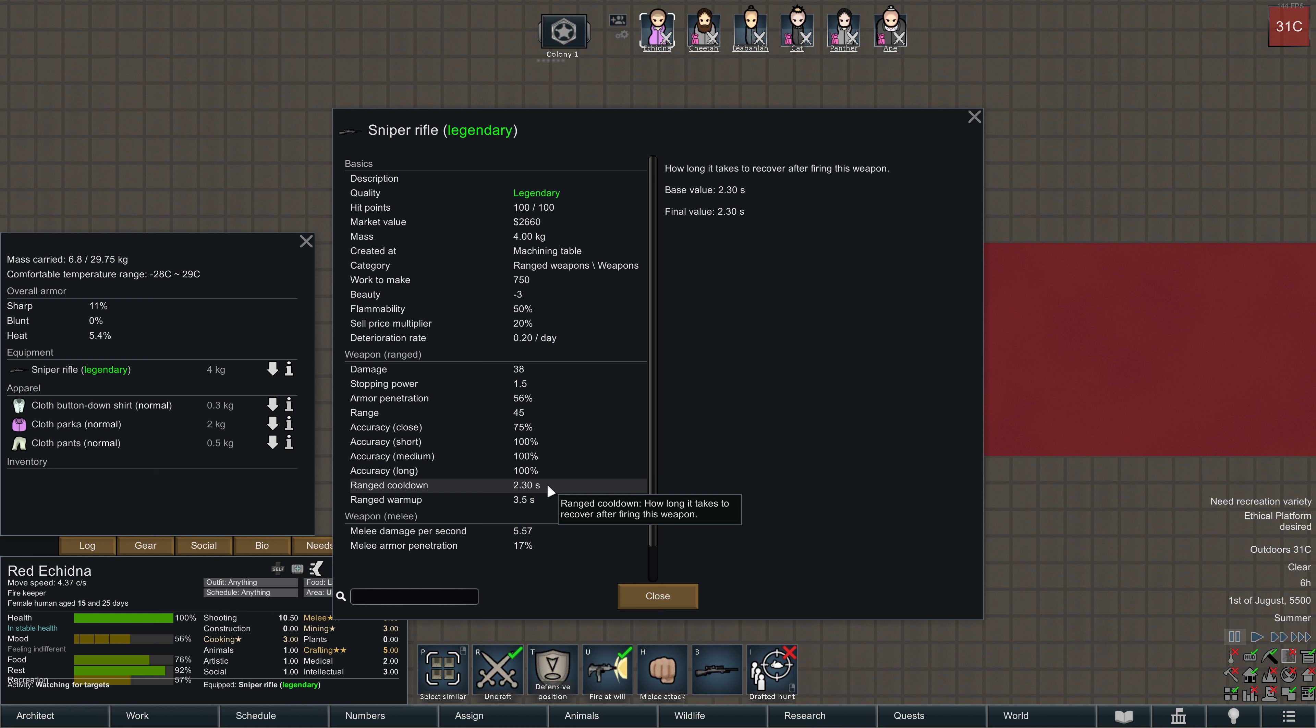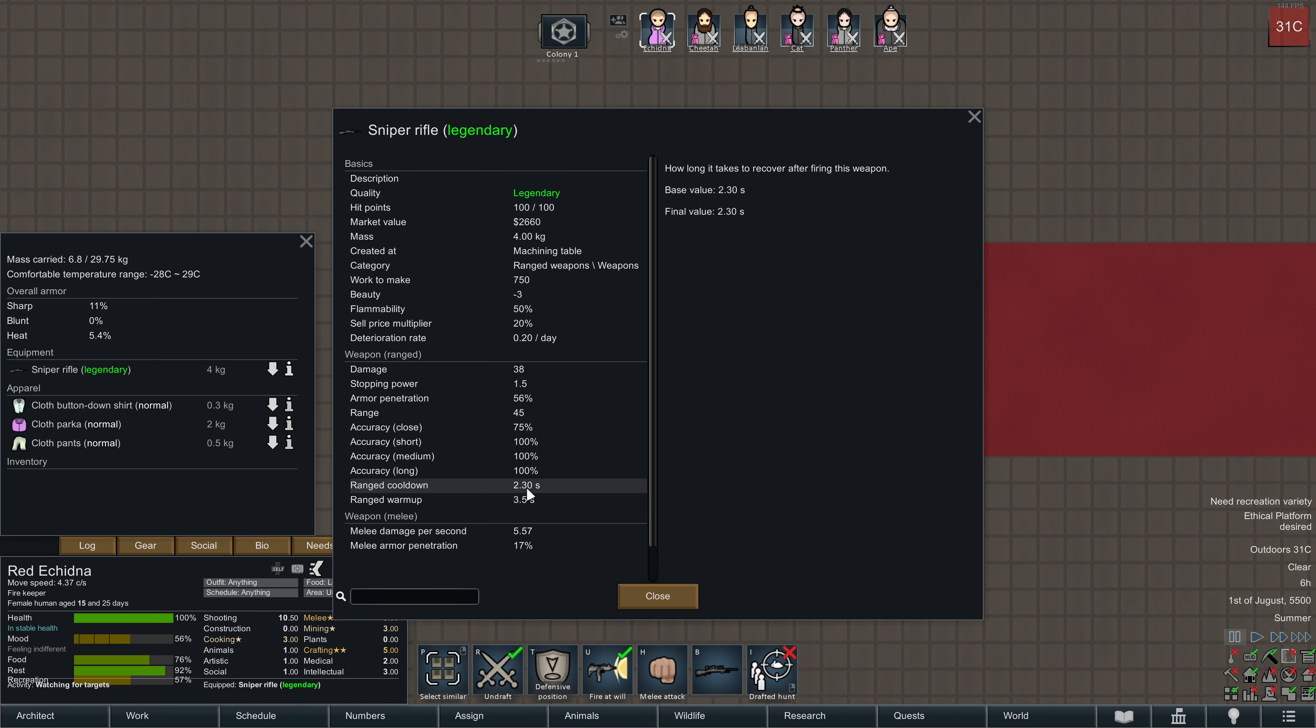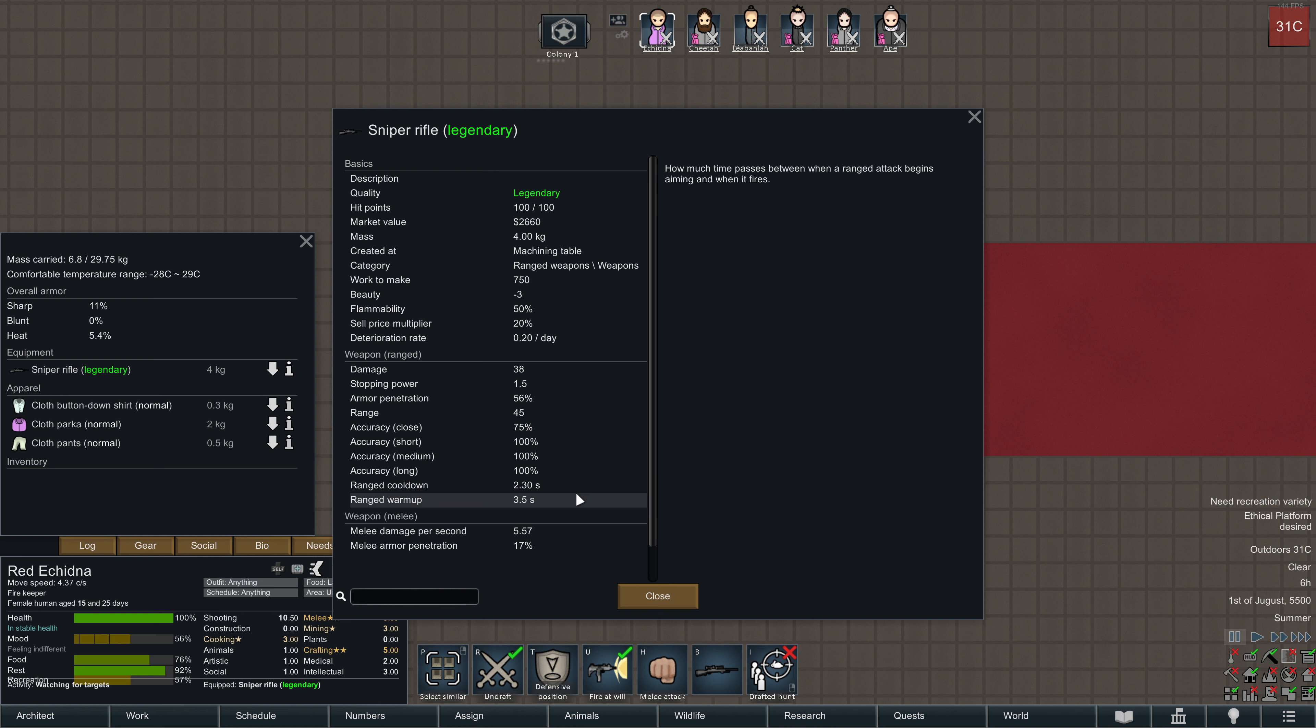In case you take another shot, you again start with the warmup time of 3.5 seconds. That means for Sniper Rifles, it takes a total of 5.8 seconds between each shot.